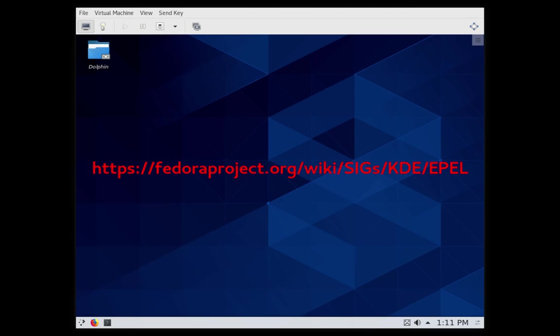I want to remind you that KDE for CentOS 8 is in EPEL. EPEL is a community repository. The packages are maintained by volunteers and not Red Hat. These instructions are written down at fedoraproject.org/wiki/SIGs/KDE/EPEL. Thank you very much for listening.